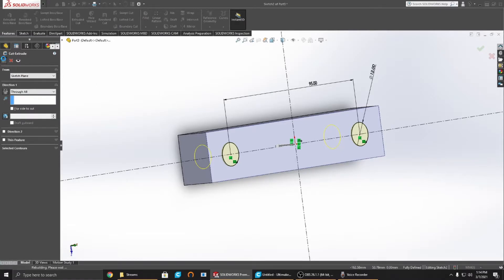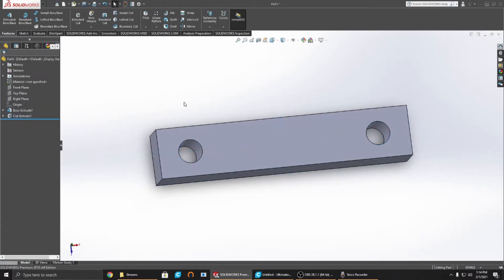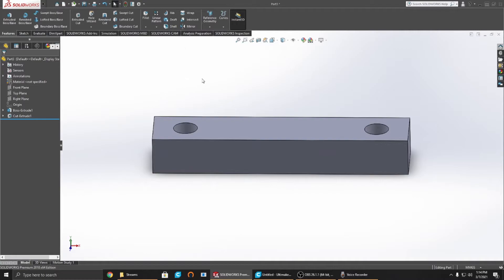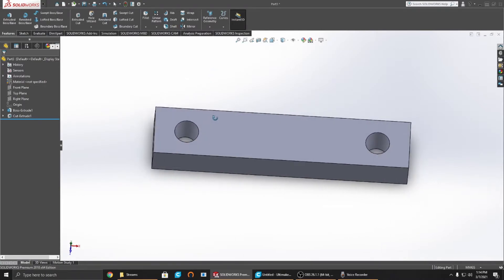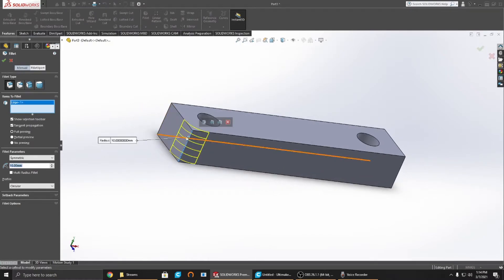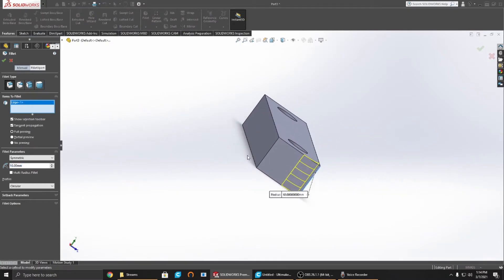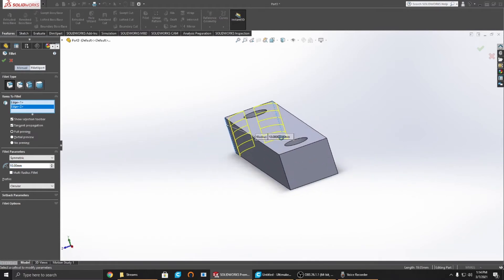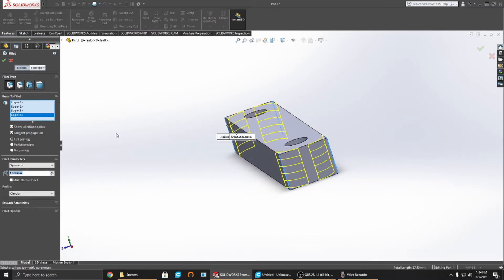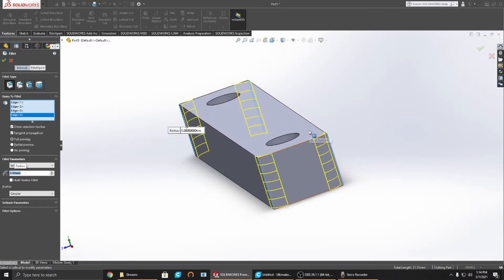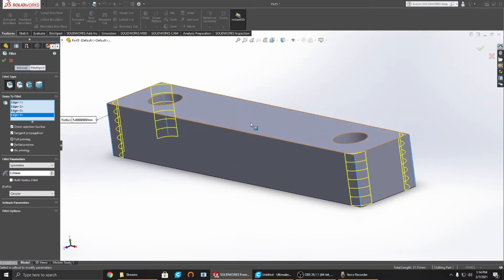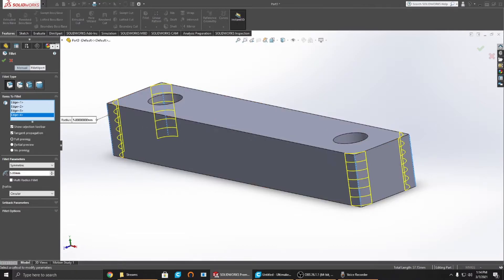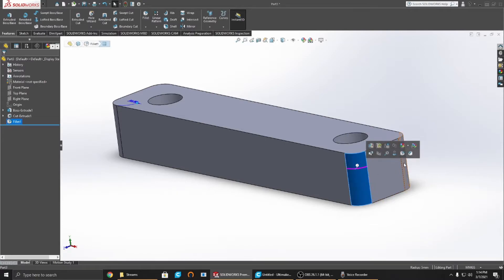There's that. Now we have essentially our spacer, but we're going to make this a little bit nicer. We're going to put some fillets on the edges. So you need to select that edge, that edge, and these two. You can change that to 5 millimeters just to make the race a little bit smaller. Click that, boom, there is our nice radius.